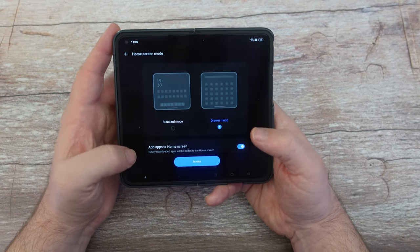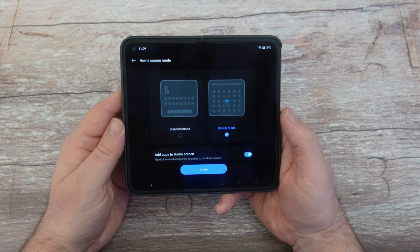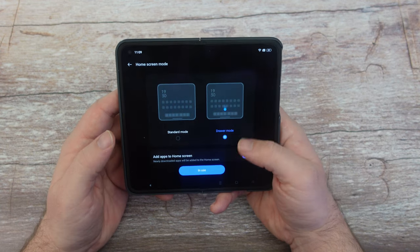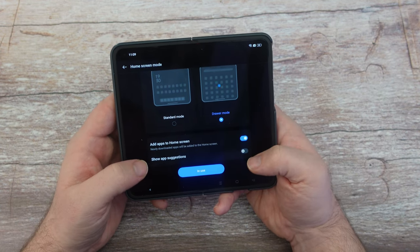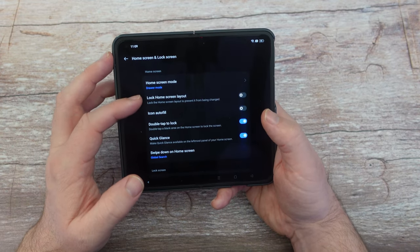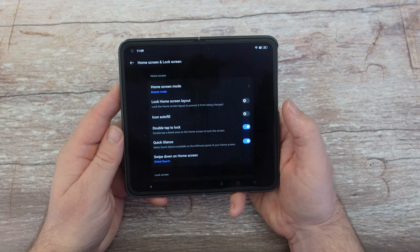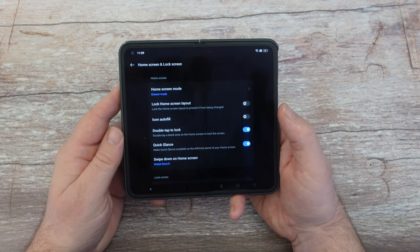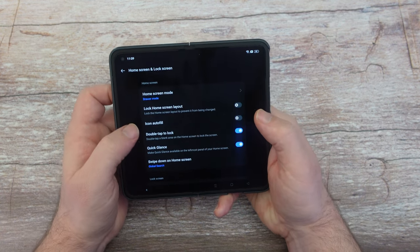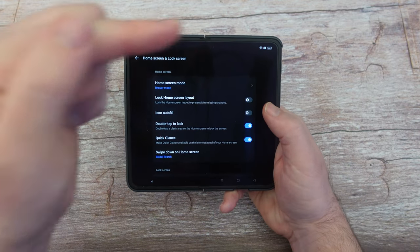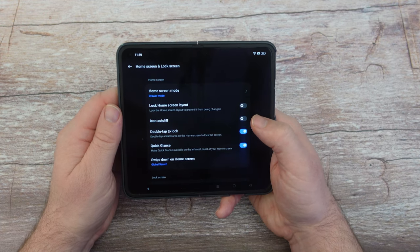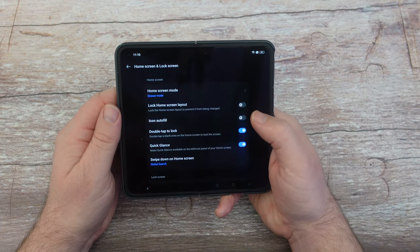While we're in Home screen mode, you can also see 'Add apps to home screen.' I like having that on so when I download a new app, it automatically goes on my home screen. Show app suggestions — I would turn that off. Under Home and lock screen, turn on Lock home screen layout if you're accidentally moving your apps around. Icon autofill — if you turn this on, all your apps will line up on your home screens. I keep it off for full control, but if you want it neat automatically, turn it on.